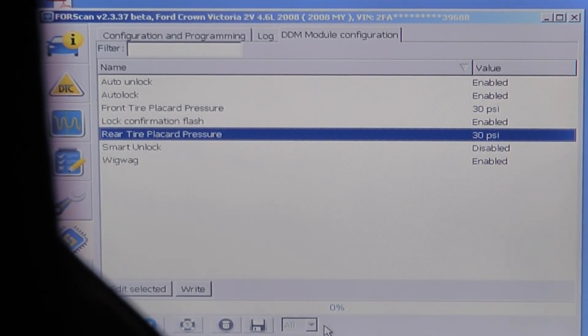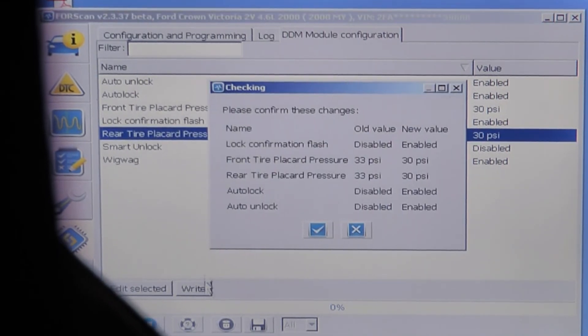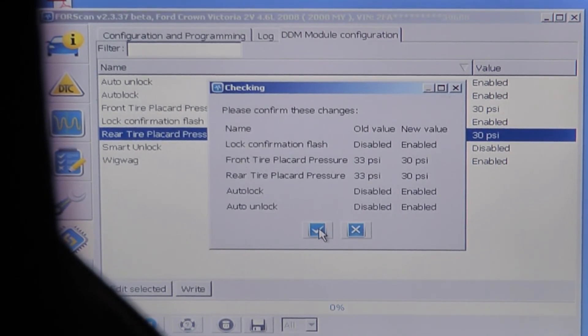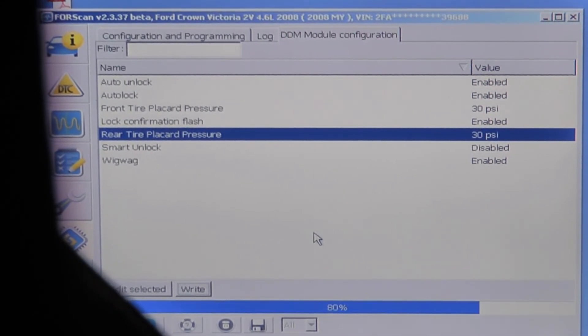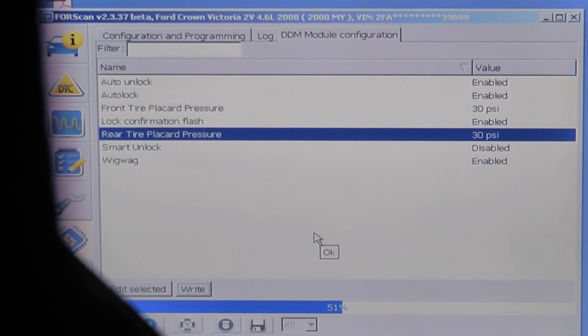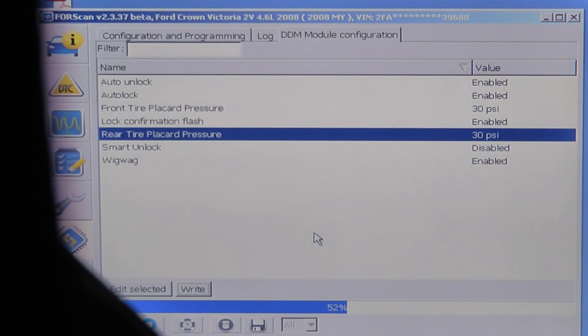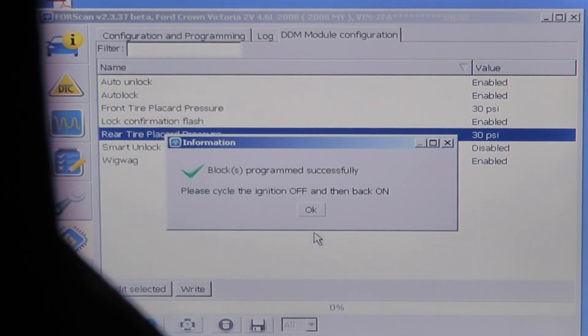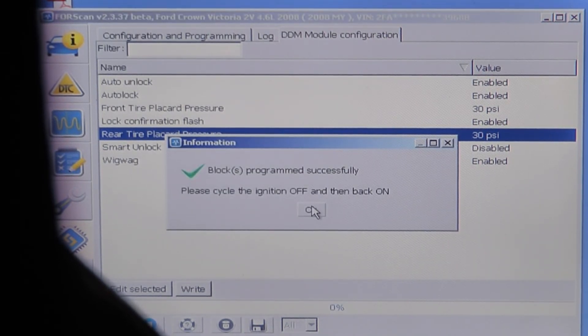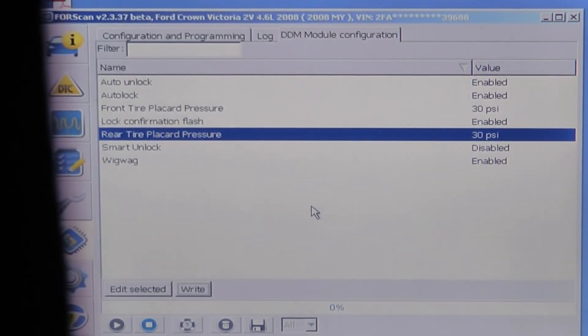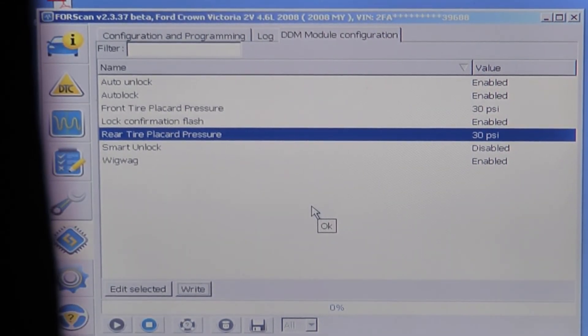I do not know what smart unlock and wigwag are so I didn't mess with those. But again you hit write to make sure you save your changes. And then you hit stop to go to edit a different section.